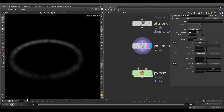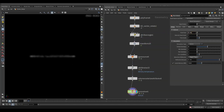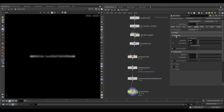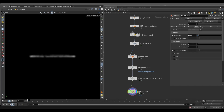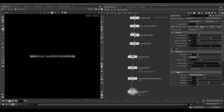Go to the solver and decrease the voxel size to 0.015 and the sub steps to 1. Go to the field tab and reduce the dissipation to 0.01. Go to the shape tab and turn off turbulence.